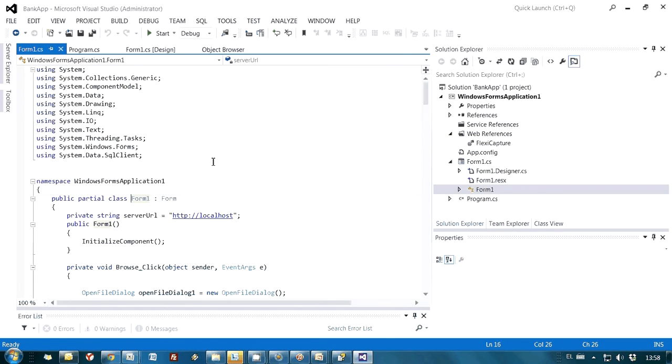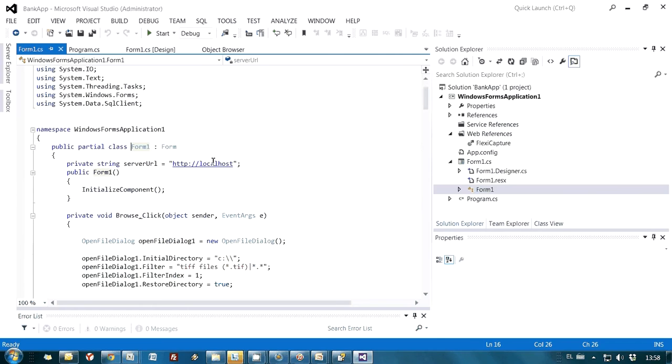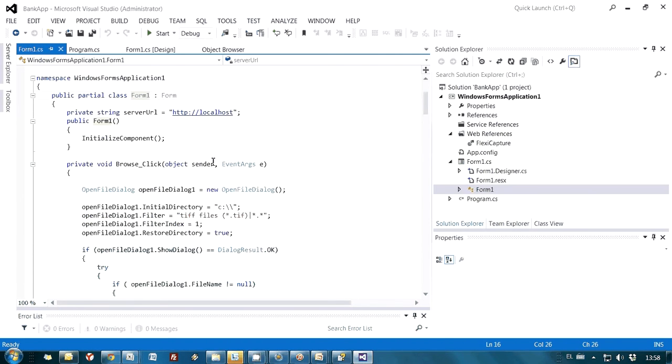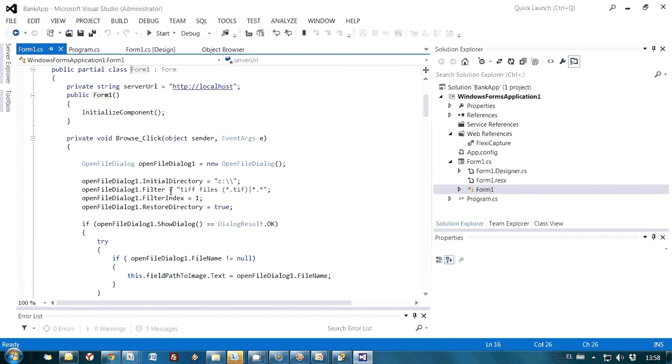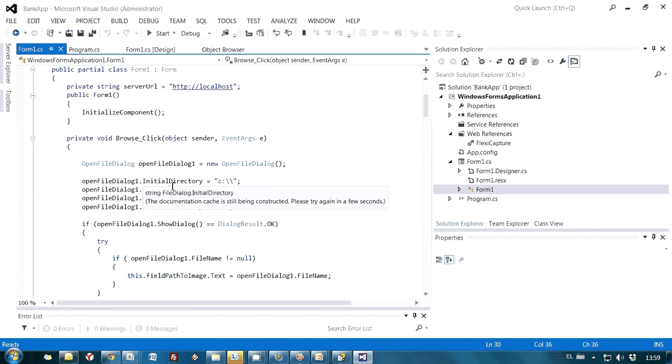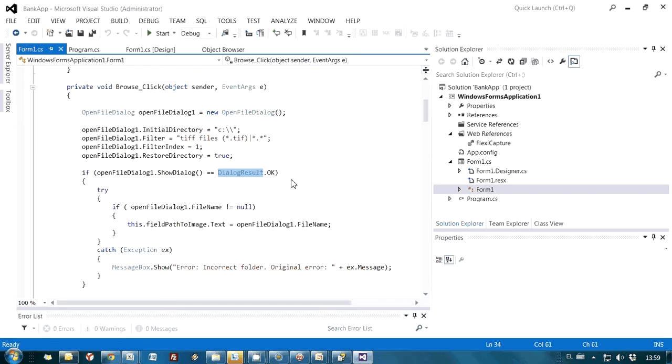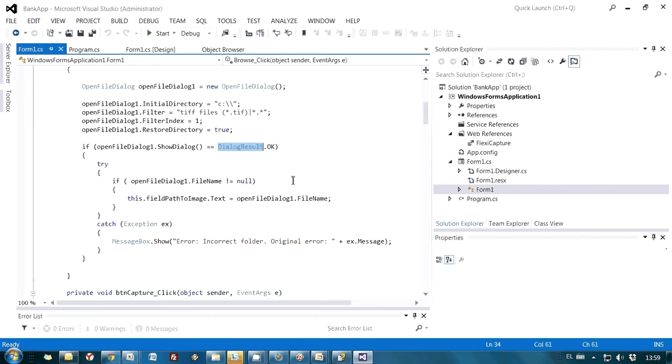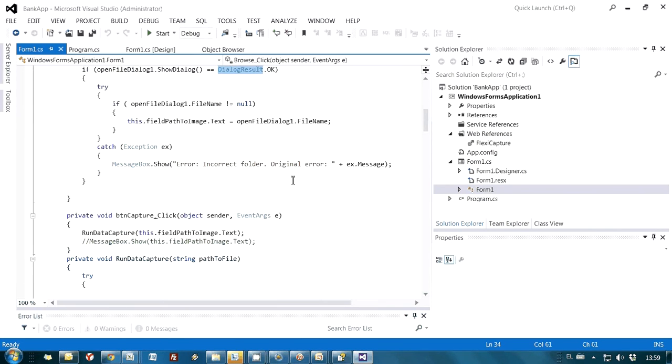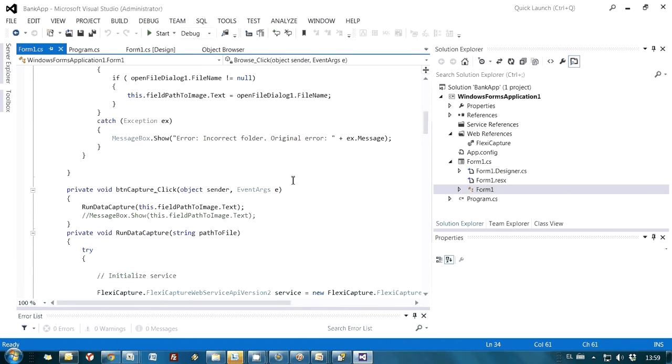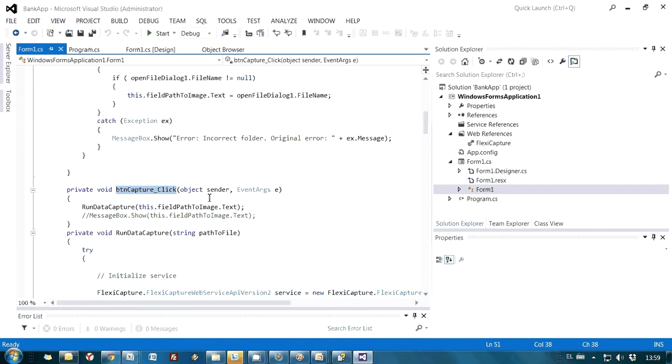Here is the code of this application. Basically, we have two events. First event is click on our Browse button. And then I'm opening a dialog window so that our user may indicate a path to an image which we are willing to process. And then we have a second event, which is actually click on the button Capture.